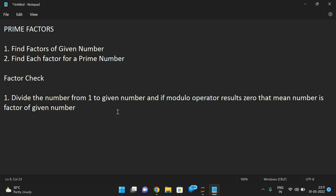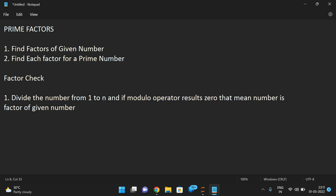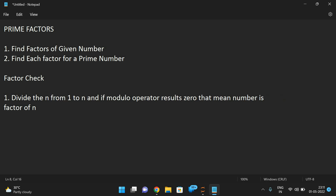So we apply the modulo operator from 1 to n. If n mod i equals 0, that means the number is a factor of n. We divide n from 1 to n, and if the modulo operator results in 0, that number is a factor of n.